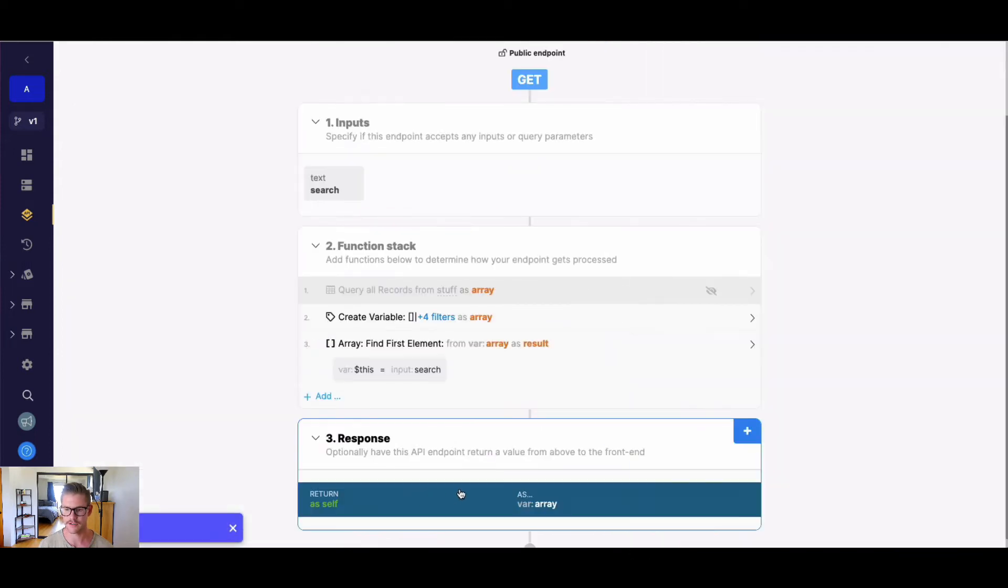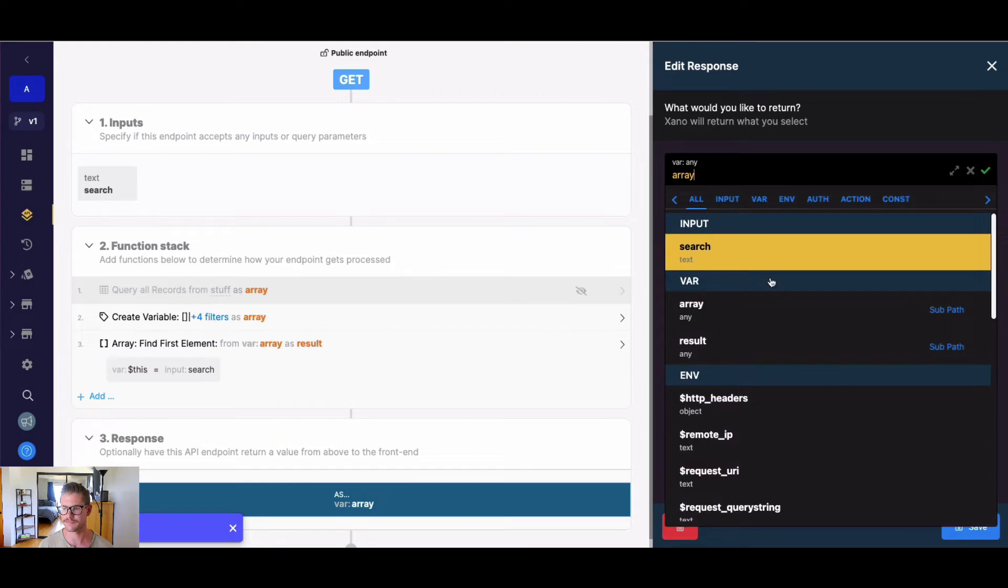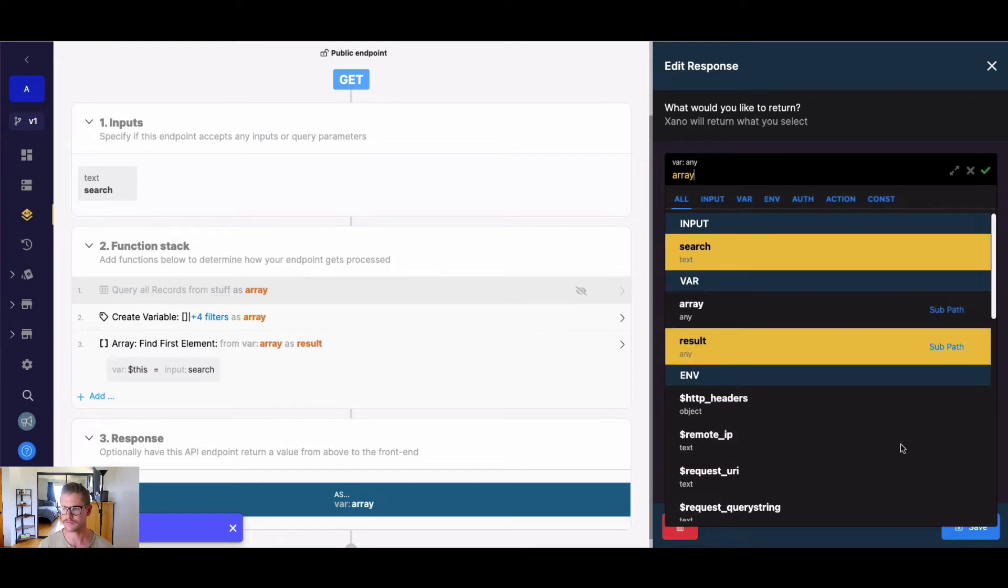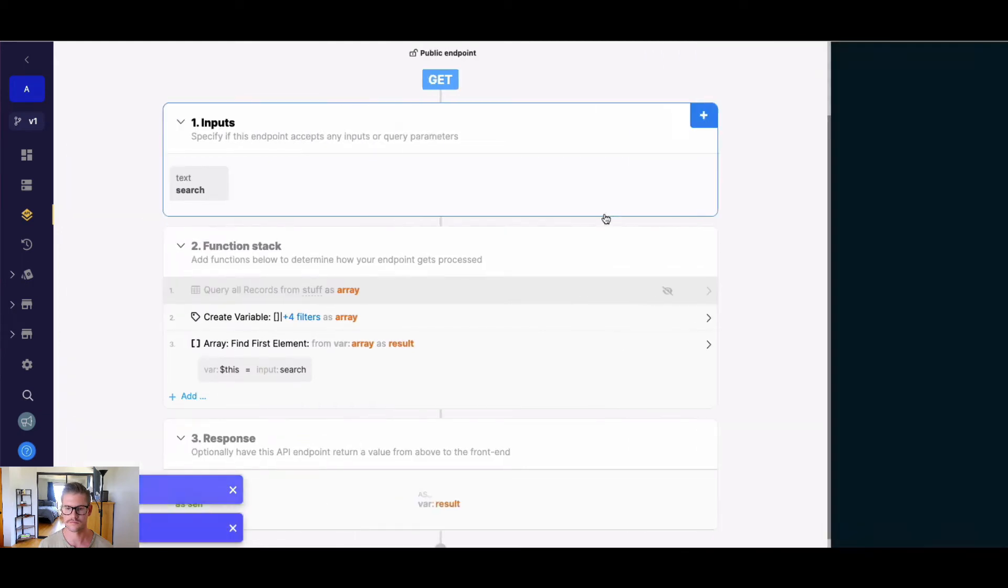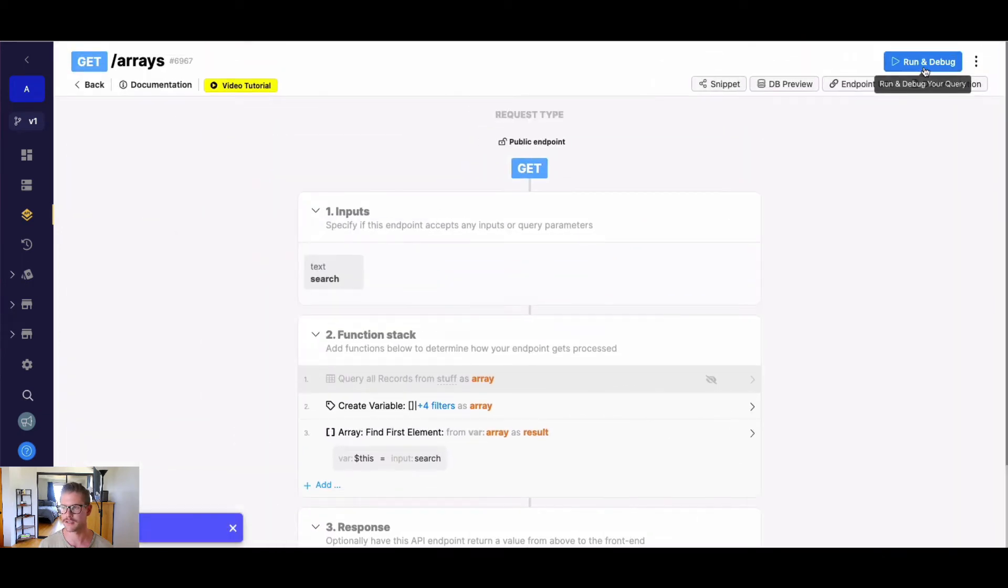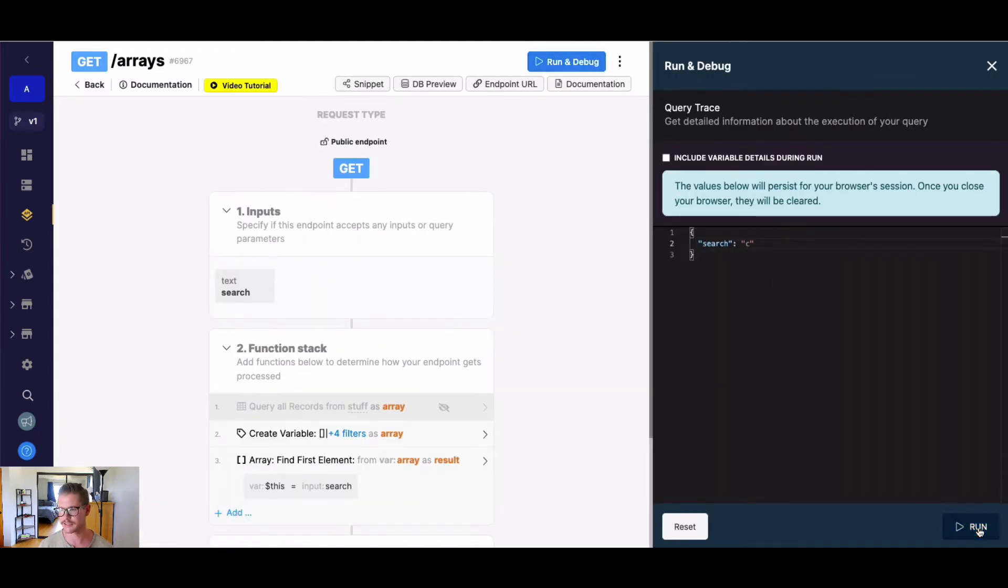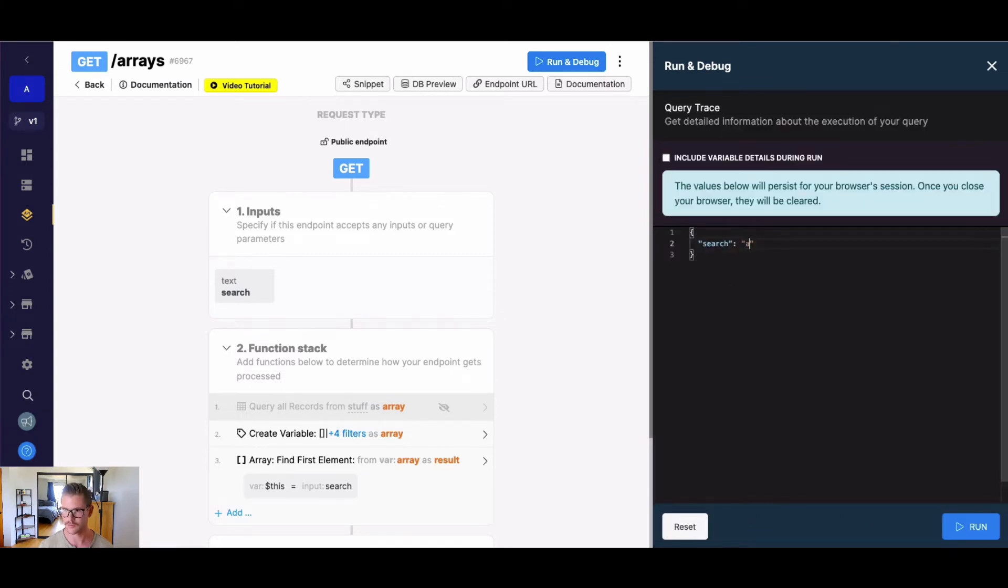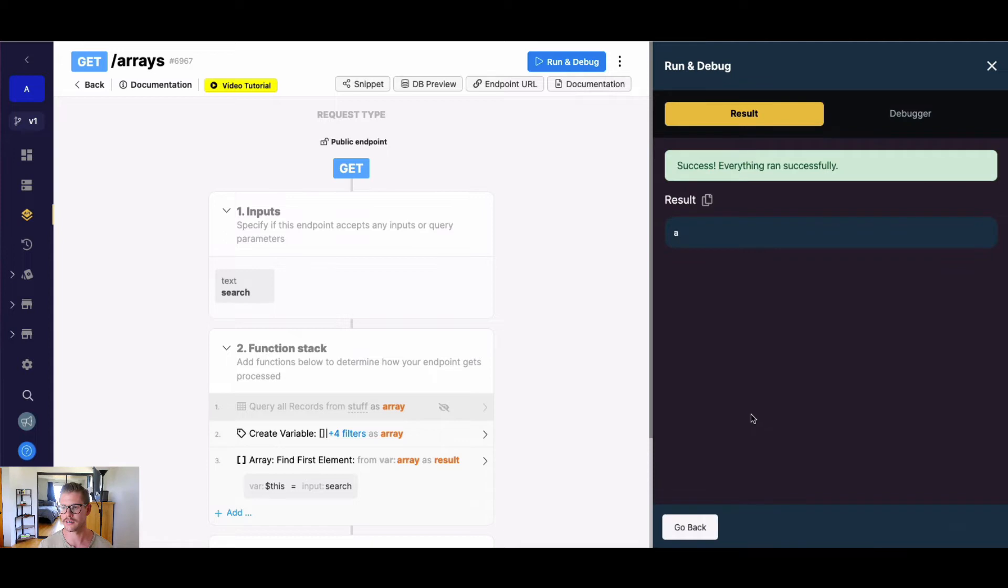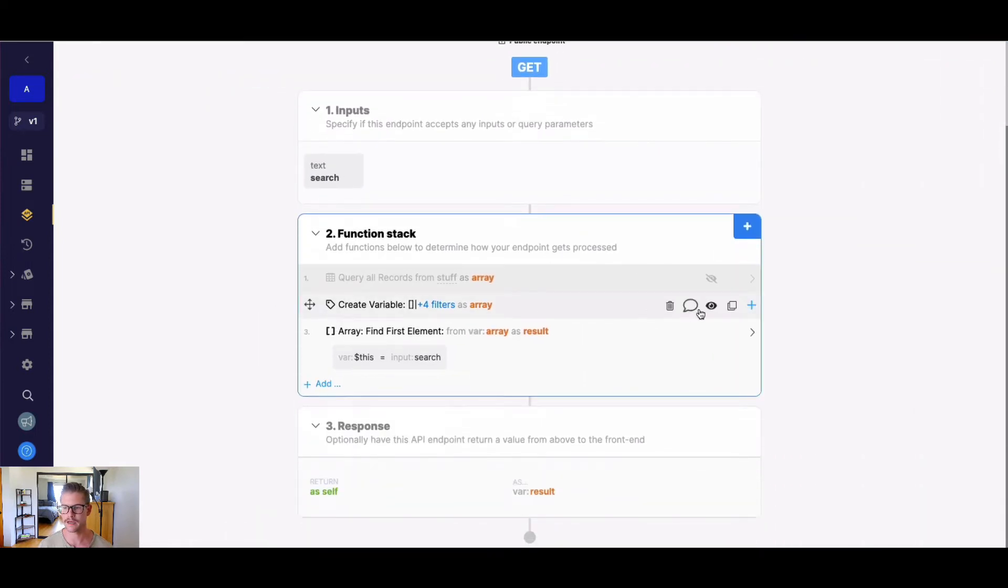And now if I just change my response to result and hit save, we can easily go through that array and pull the matched element. So I could say something like C and you can see it will return C in the result. We could do A and so on and so forth. So that's obviously a very simple example.